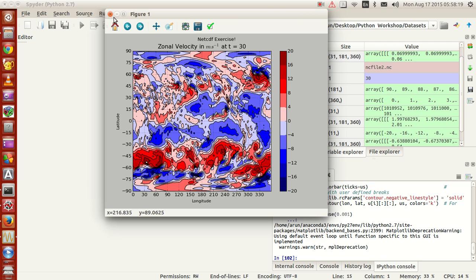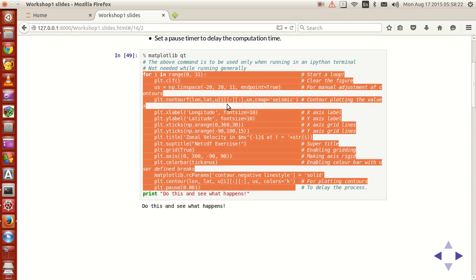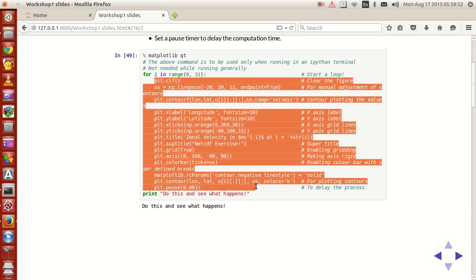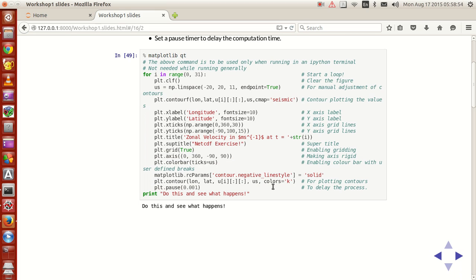Now let me explain what exactly is going on over here. I set matplotlib to be 'qt' with the IPython magic command so that the entire plot comes in a separate window. Then I set a for loop whose range goes from 0 to 31, so i is going to iterate from 0 to 30, and then all these commands will be executed one after the other.